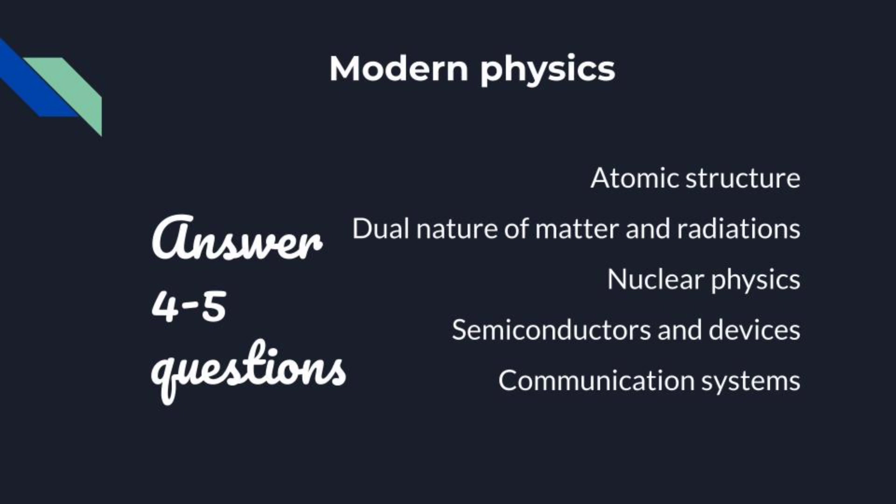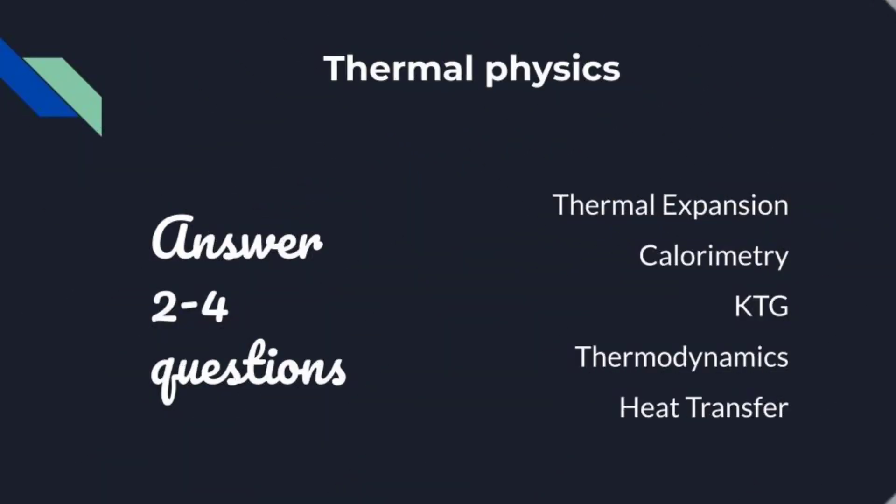So topic-wise approach is best to follow. The advantage of this is there are also links. For example, thermal expansion, KTG, and heat transfer already have basics, formulas, and references to previous chapters. When you understand the basics and formulas in previous chapters, the 2 to 4 questions in these chapters can be covered easily.